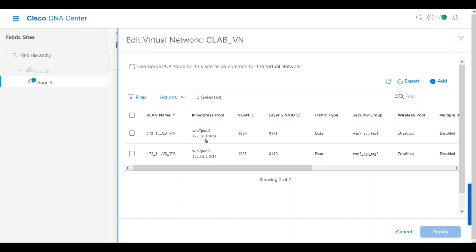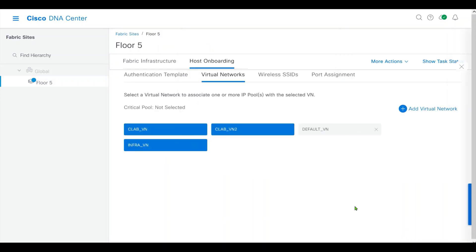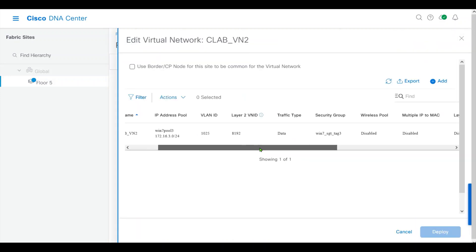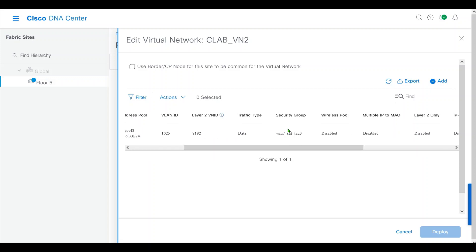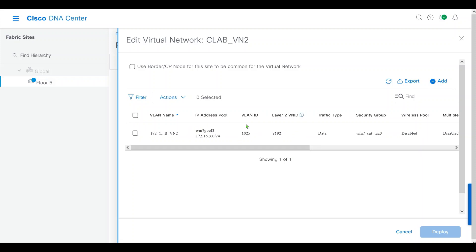We have pool 1, pool 2, security group tag 1, tag 2. And these VLAN IDs and VN IDs are automatically assigned. We have pool 3 with security tag 3. This is VLAN ID, VN ID.